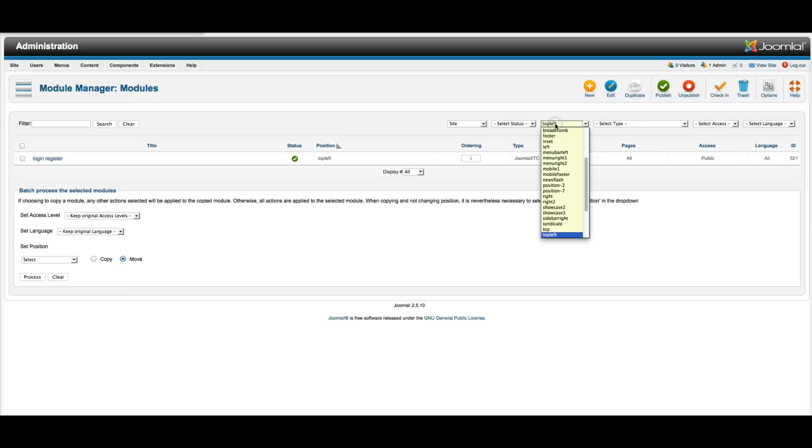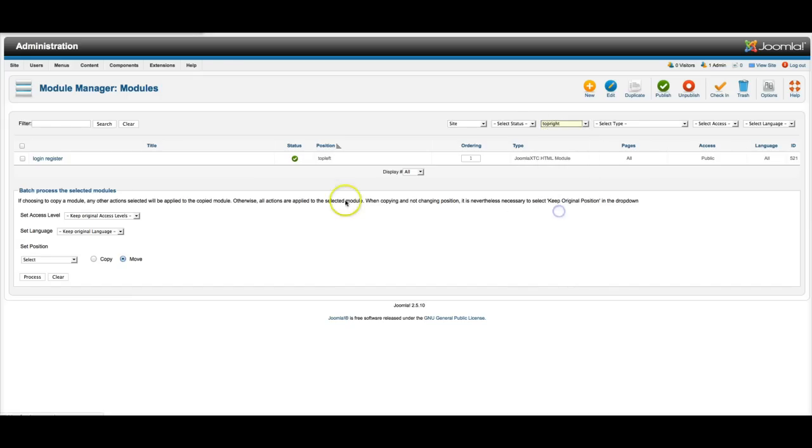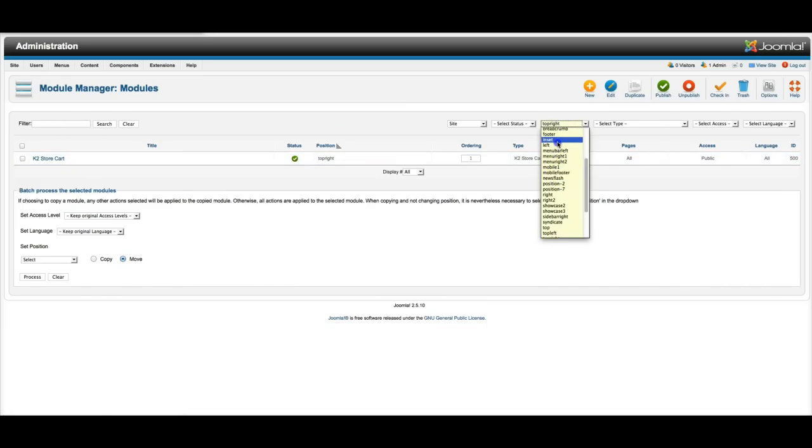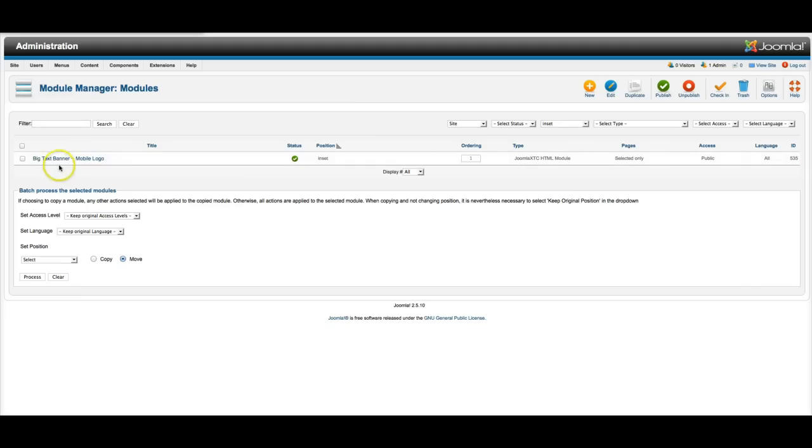And then in the top right we have the K2 store cart. There's nothing to set up there, it's simply a cart. And then in the inset position we have our big text banner and our mobile logo. And this is also the HTML module that we have.